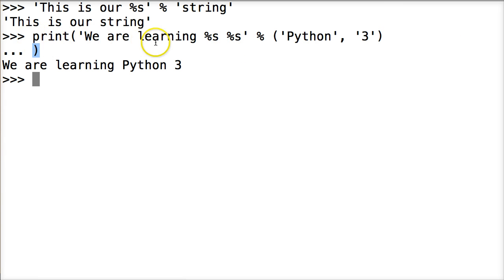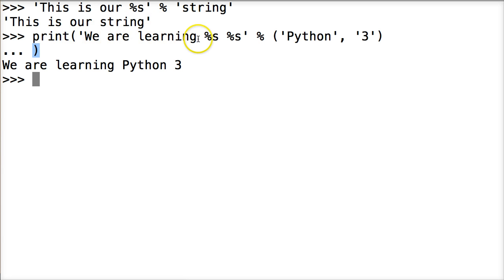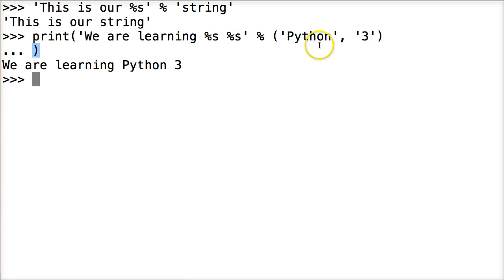So we do a print statement which is going to print out our new string object which removes the quotes on each side. We are learning Python. And it's going to add Python in here. And it's going to add three in here. So it goes in order. It goes Python and then three.